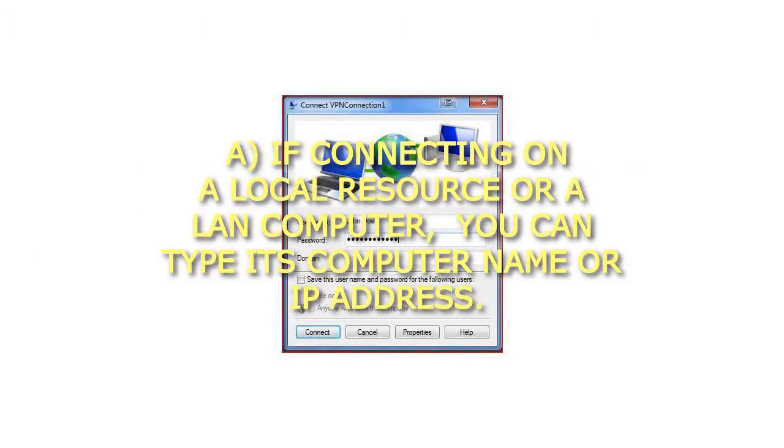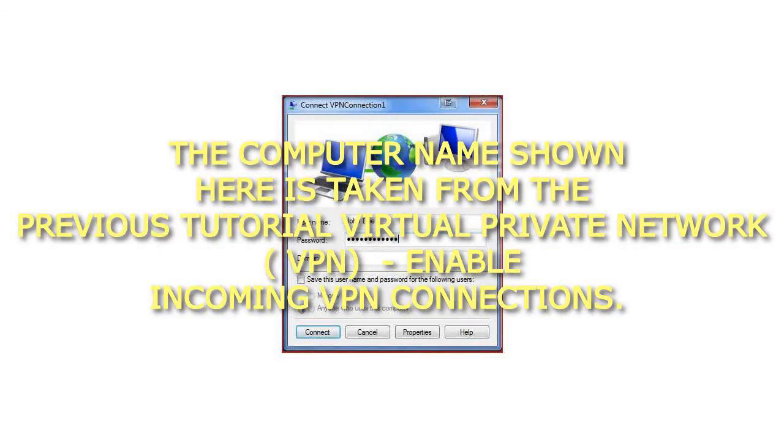A. If connecting on a local resource or a LAN computer, you can type its computer name or IP address. The computer name shown here is taken from the previous tutorial Virtual Private Network Enable Incoming VPN Connections.